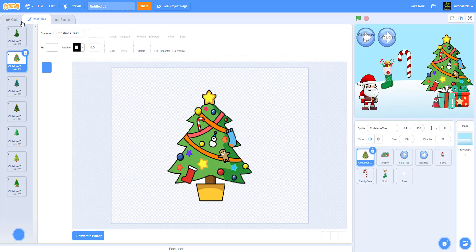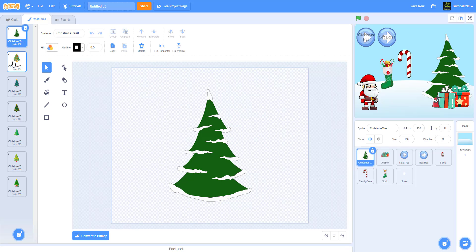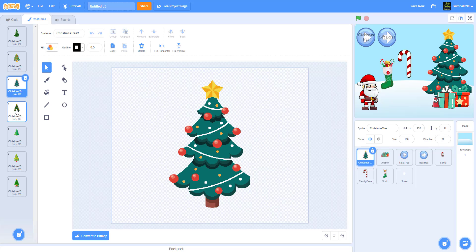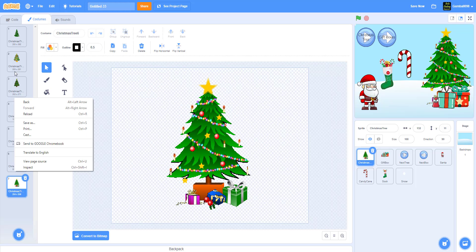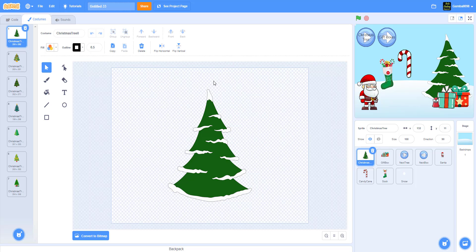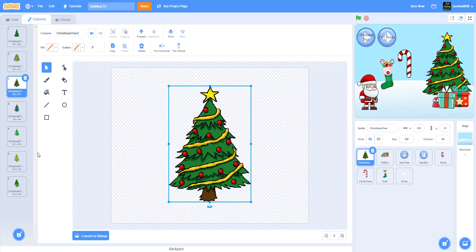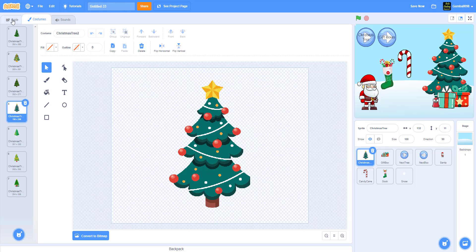Now let's work on the Christmas tree sprite. It has costumes: Christmas tree one is the winter tree from the backdrop. The Christmas tree downloads are in the description. I've already positioned them — all trees should be around the same size, centered, with the thumb at the center. Some can be a tad taller than others.